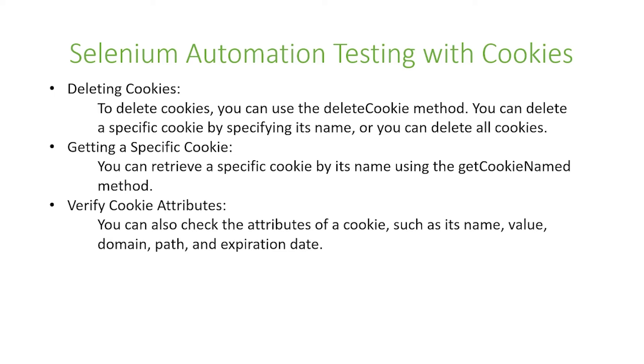And finally there is verifying cookie attributes. You can also check the attributes of a cookie such as its name, value, domain, path, and expiration date.